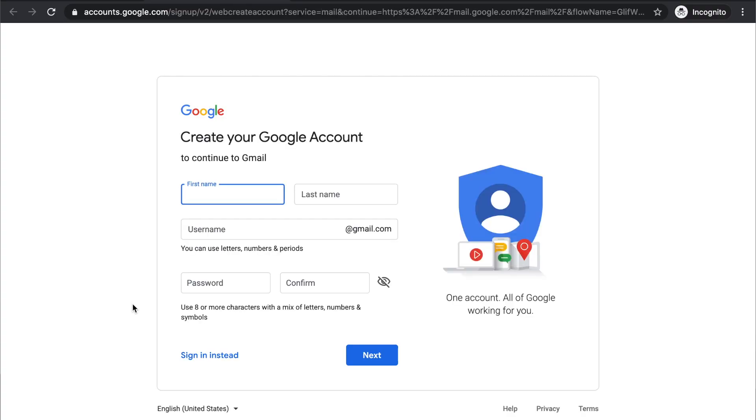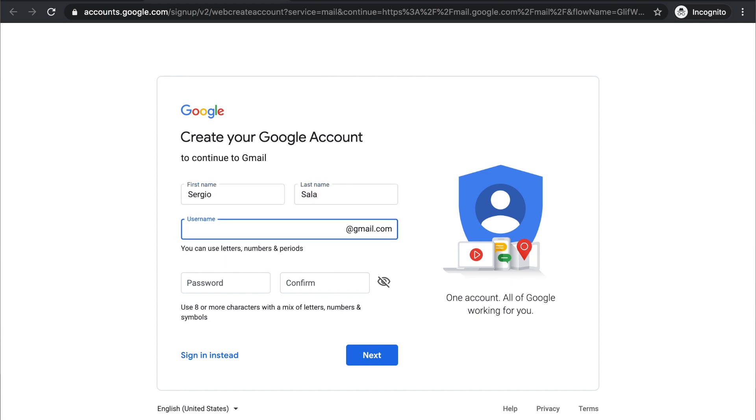So you start by filling out the name and then if your username is taken, you can always add numbers or periods. So we're going to try this.